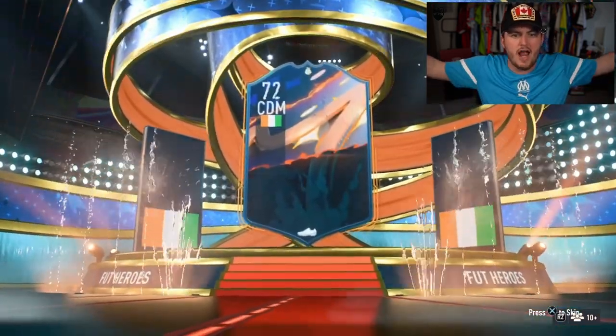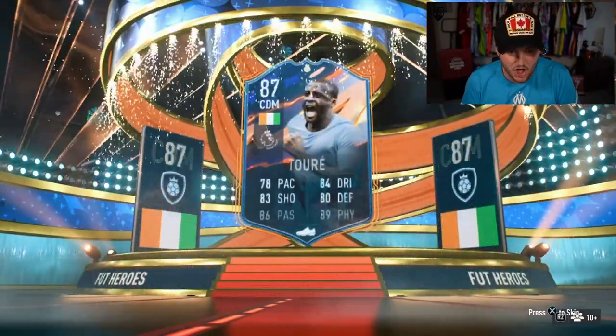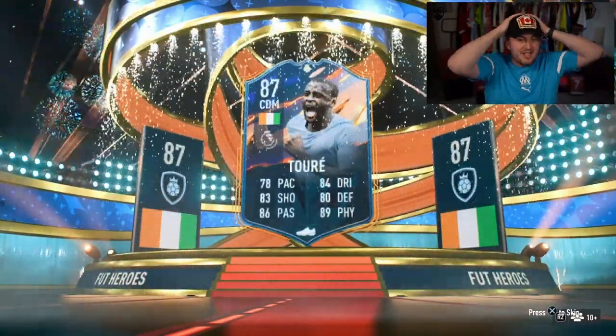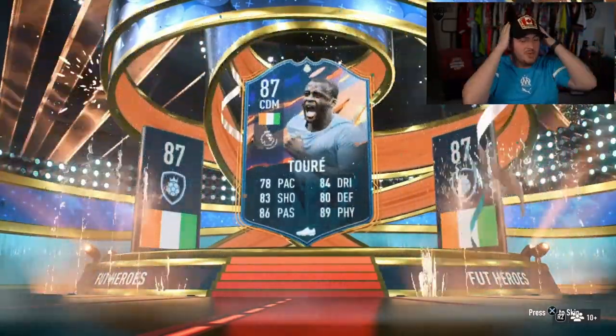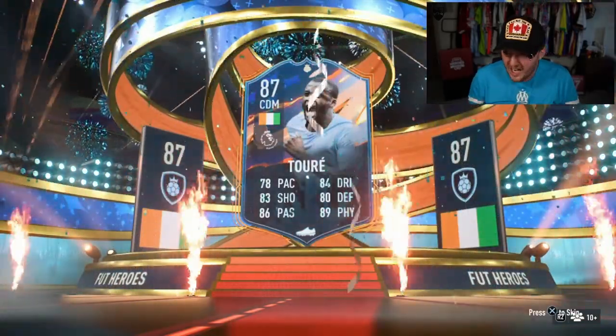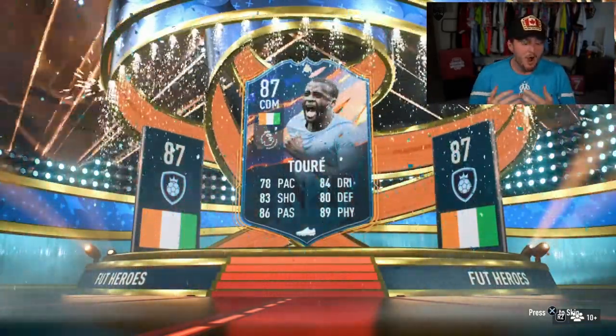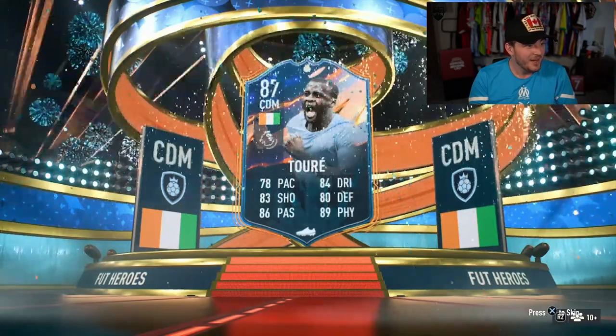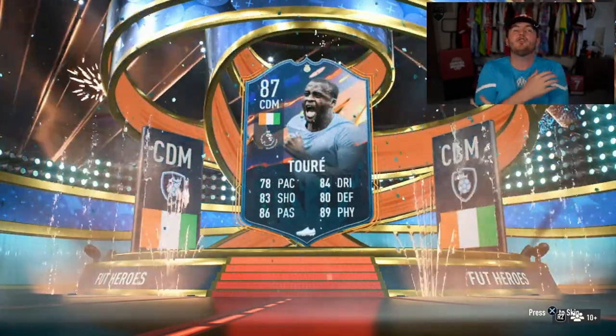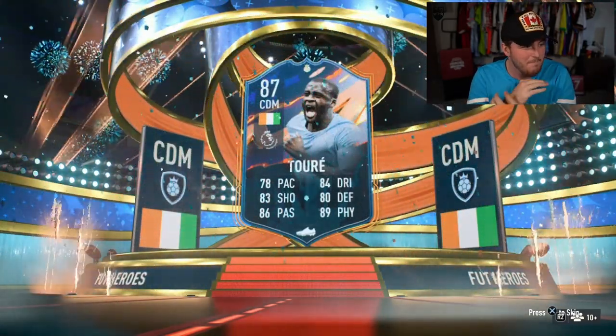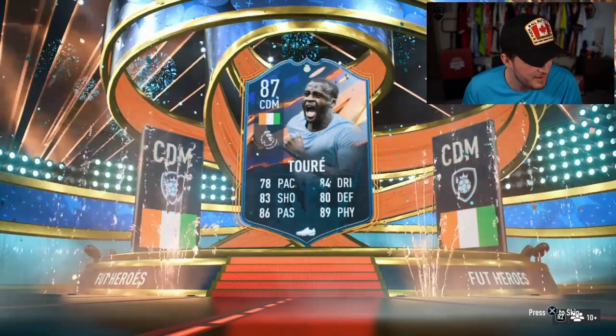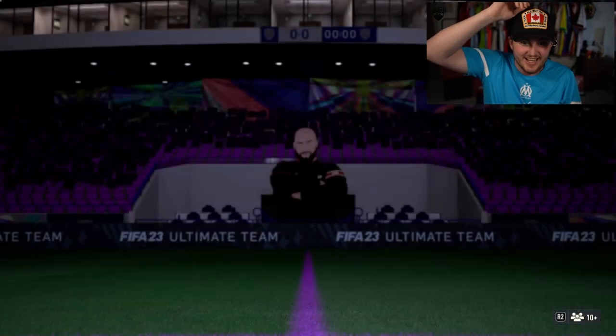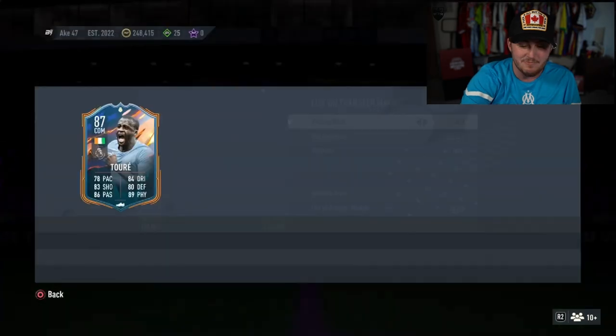Yaya Touré! Oh my god! That's worth 2 mil! He's worth 2 million! What? For 25k, this is crazy! EA have made a massive mistake, man. A huge mistake. Are you kidding me? That is mental.